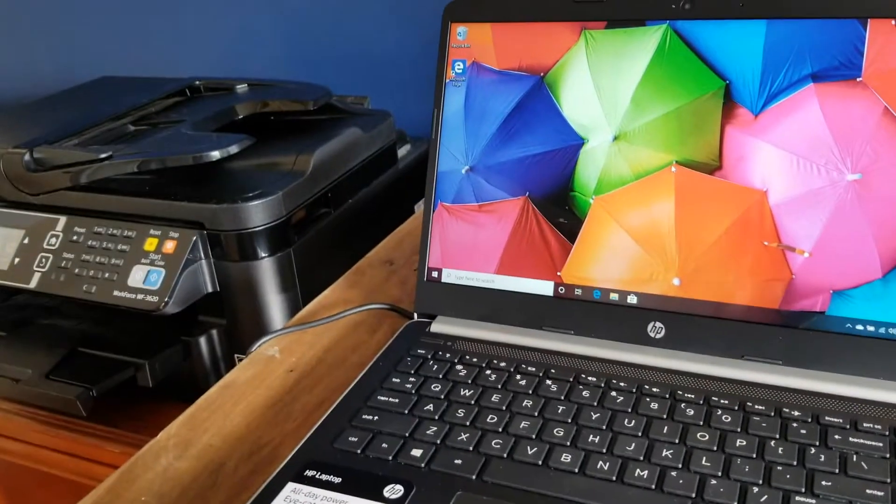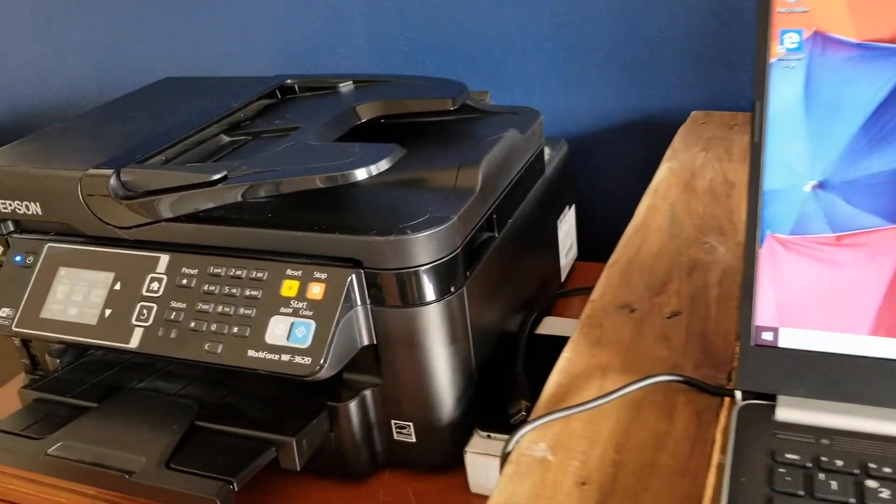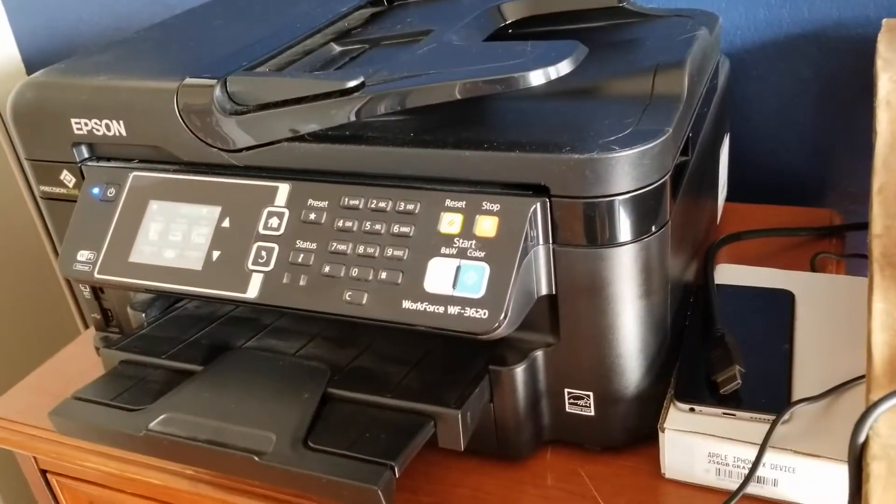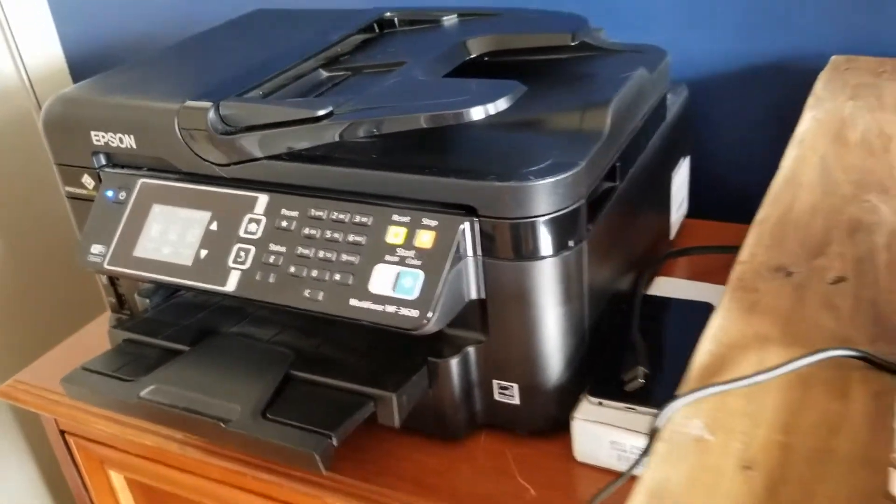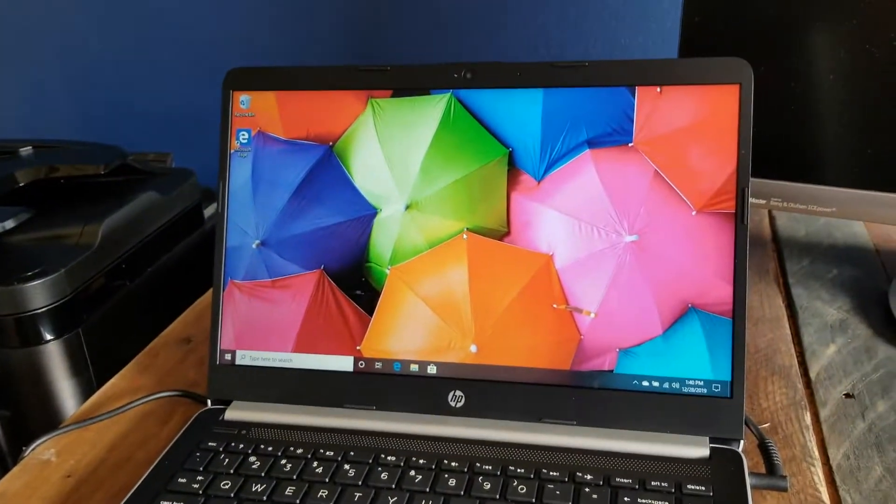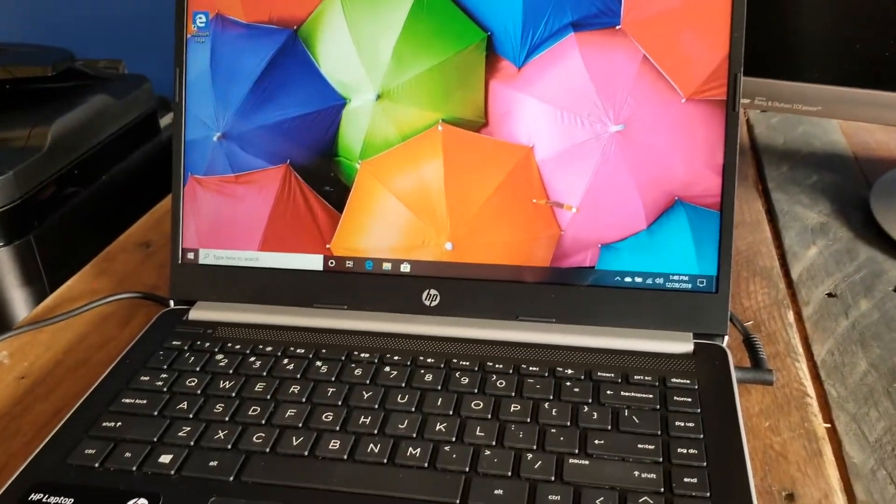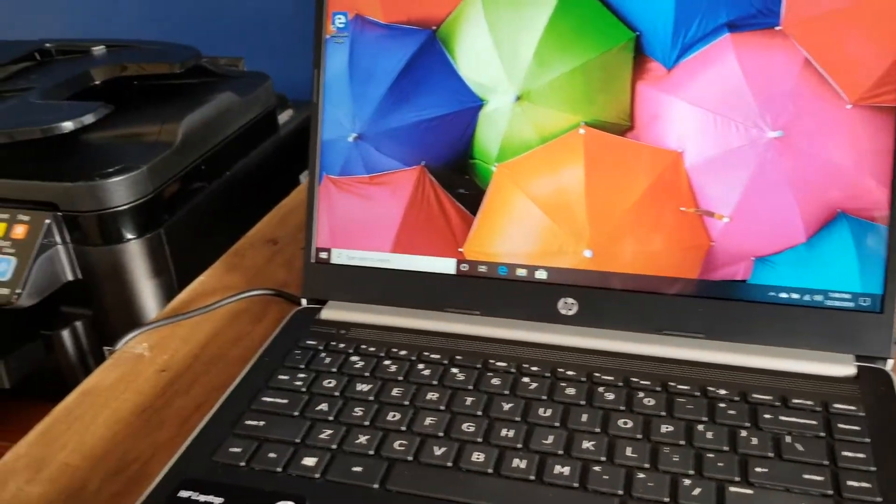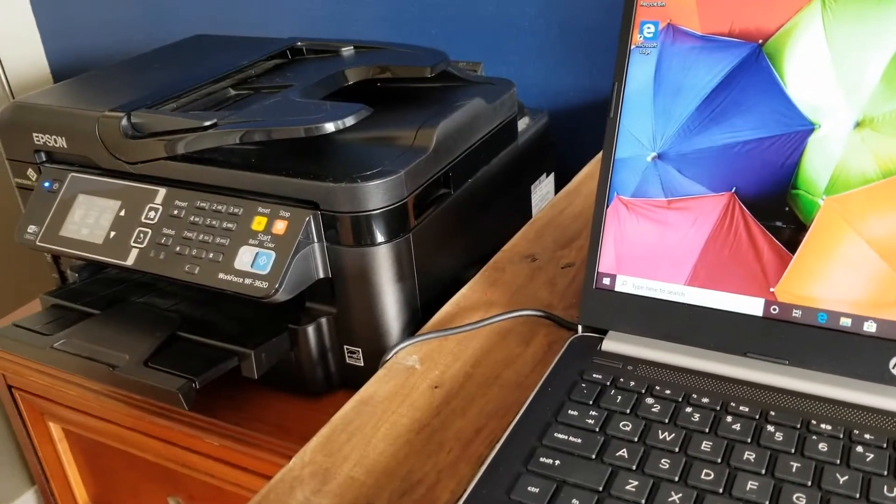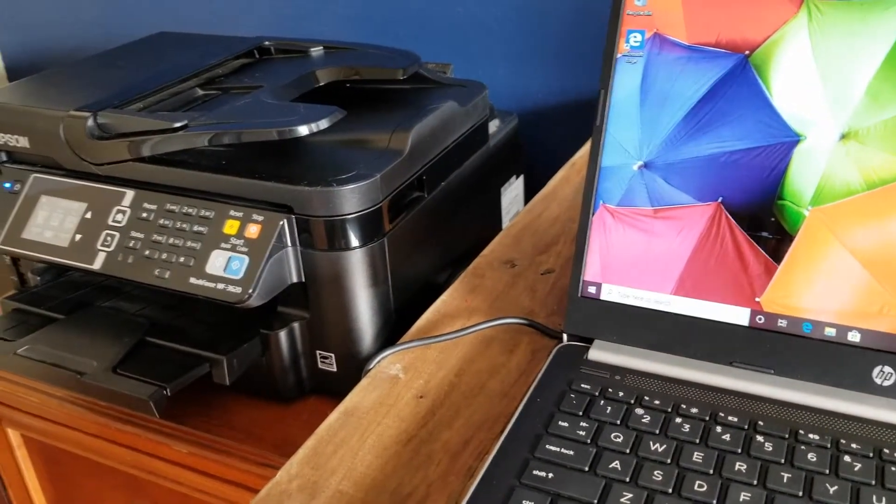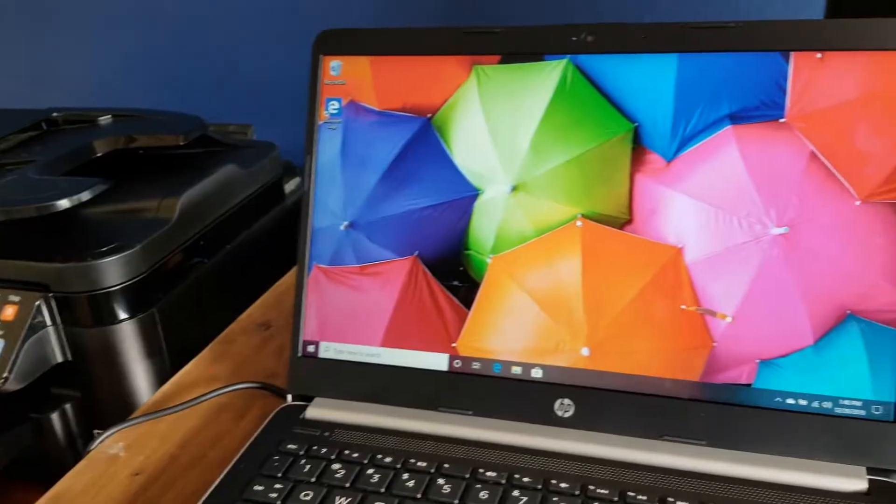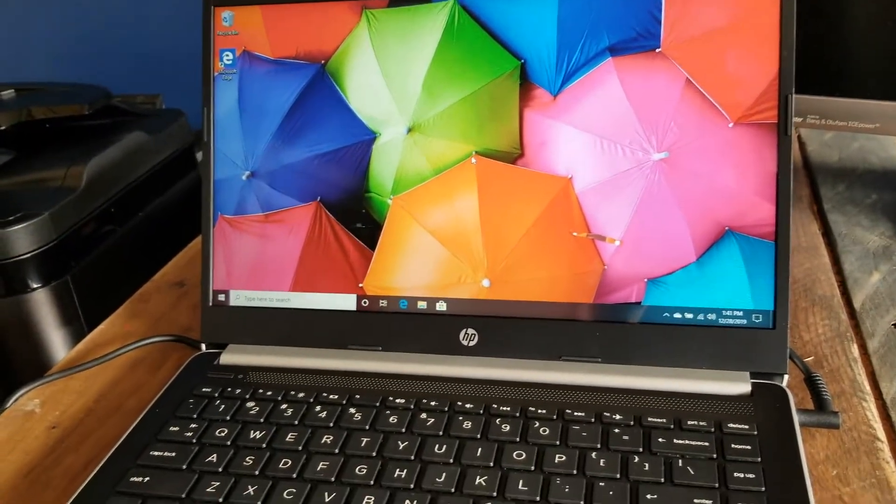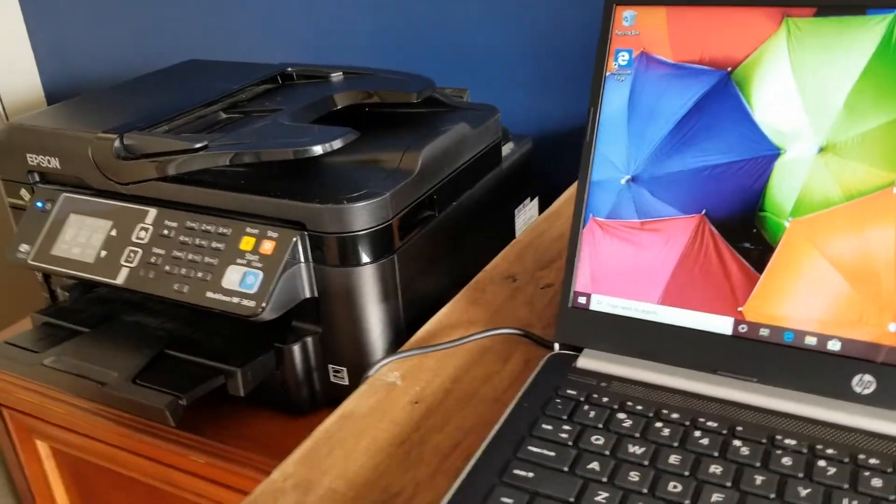For this video, we're going to be using the Epson Workforce WF-3620 and connecting to an HP laptop running Windows 10. This is going to be a very similar process for any of the printer models that are still supported by Windows 10. There is a huge database, which is really nice.